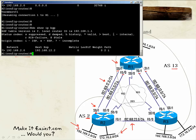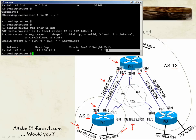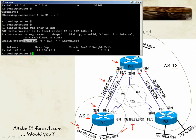The 'i' status code on the left means the route has been learned via iBGP (internal BGP), and we will see this when we configure BGP between Router 1 and Router 3. For origin codes on the right, 'i' means the network was installed in the BGP table using the network command, just like we did.